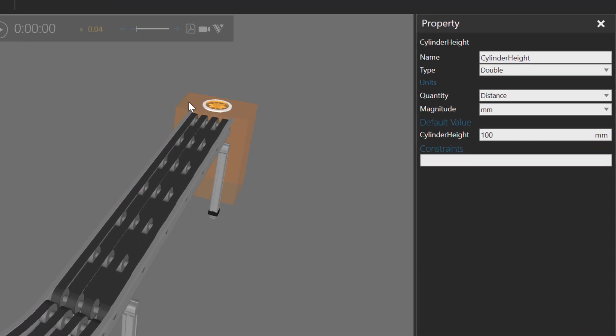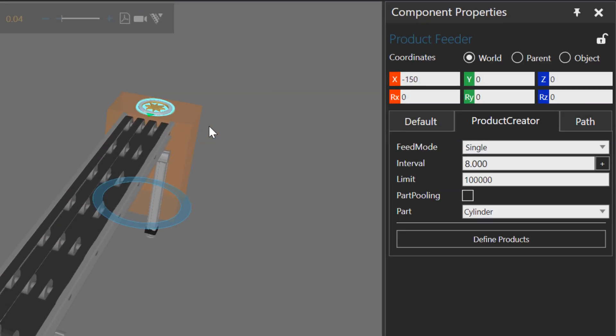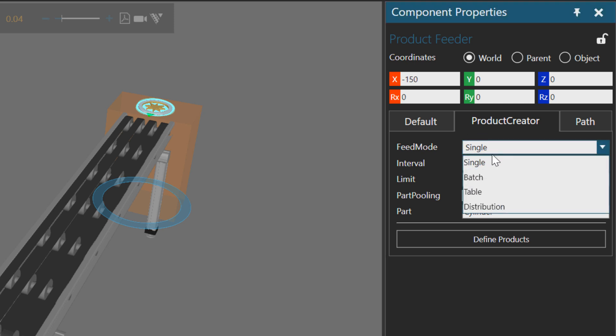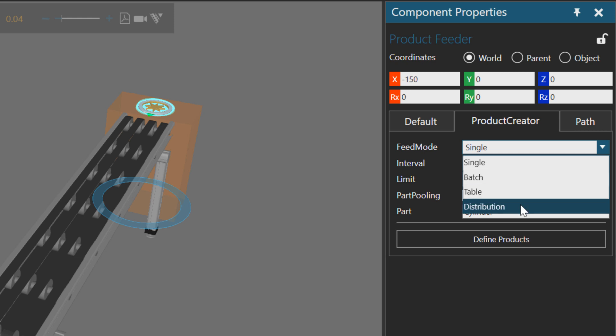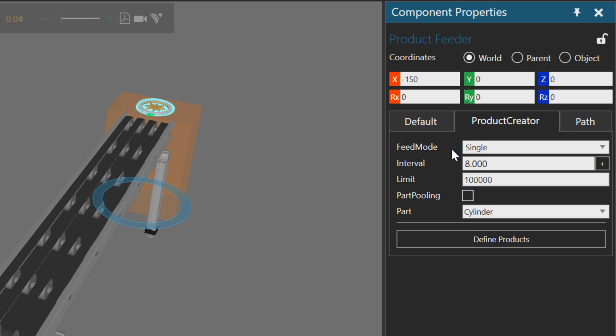Let's reset and take a quick look at how the product feeder is working. So if you go to the component properties panel, access the product creator tab here. It has properties for how you want to create the products. Right now it's set to single, but you can create in batches, use a table, or use a pseudo-random number distribution like a normal distribution or uniform distribution.